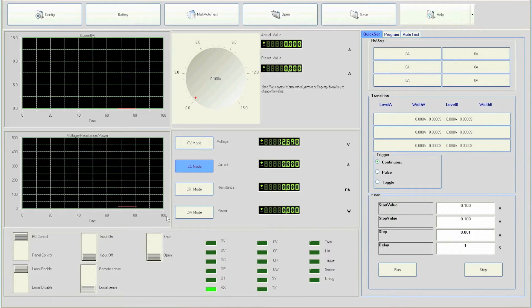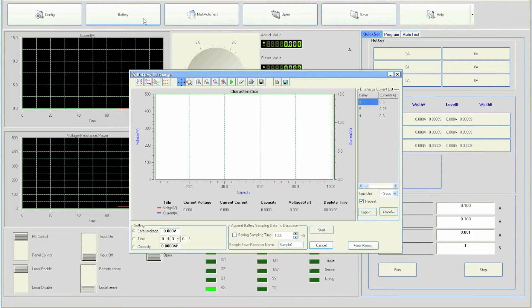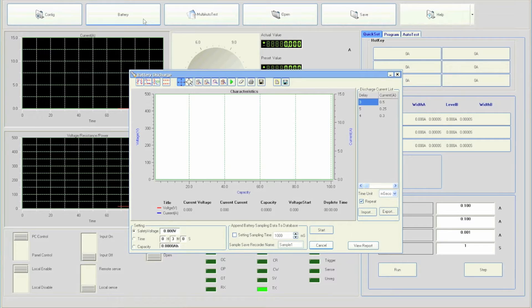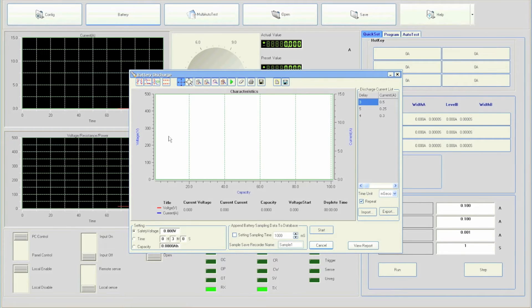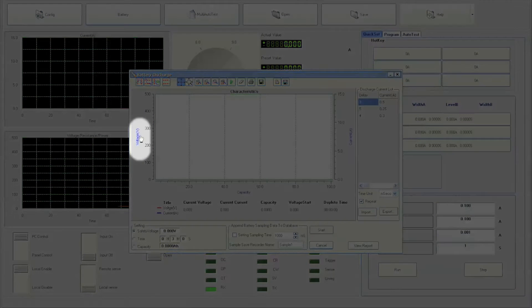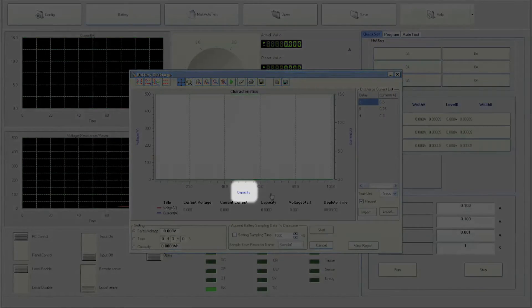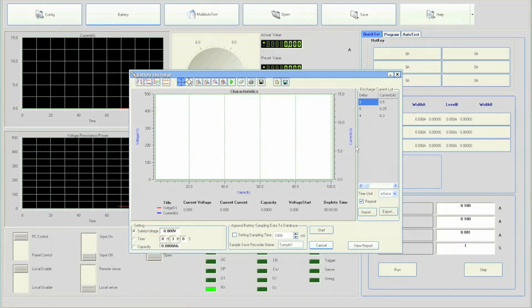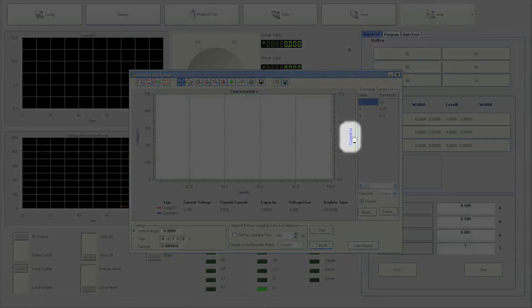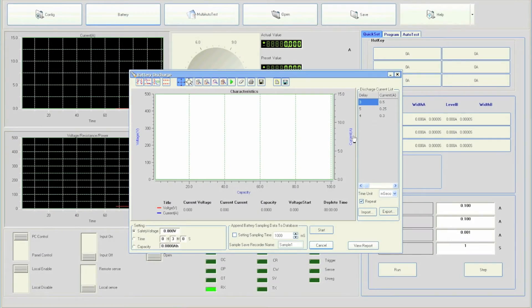Now click on the battery button at the top to enter the software battery test function. The battery discharge window will open and the main screen illustrates a graph with labels for voltage, capacity, and current.